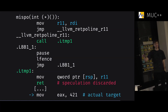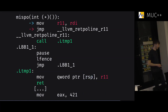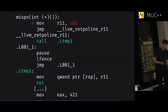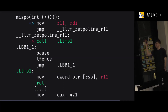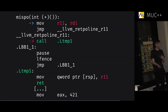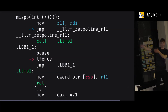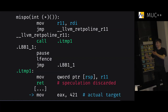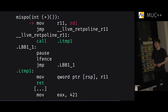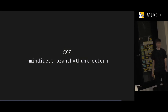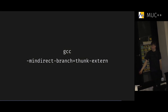GCC also has this with the option --indirect-branch=thunk-extern. Up-to-date Linux, Windows, and FreeBSD kernels are probably compiled with something like this. On a CPU that doesn't properly implement pause/L-fence, the speculation just keeps going into an endless loop — but at some point the stack smash happens and the speculation gets discarded.